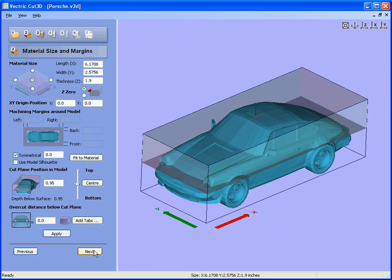Next to step two we specify where we want the x0, y0 origin to be. For four-sided machining it is probably best to be in the middle of the design.